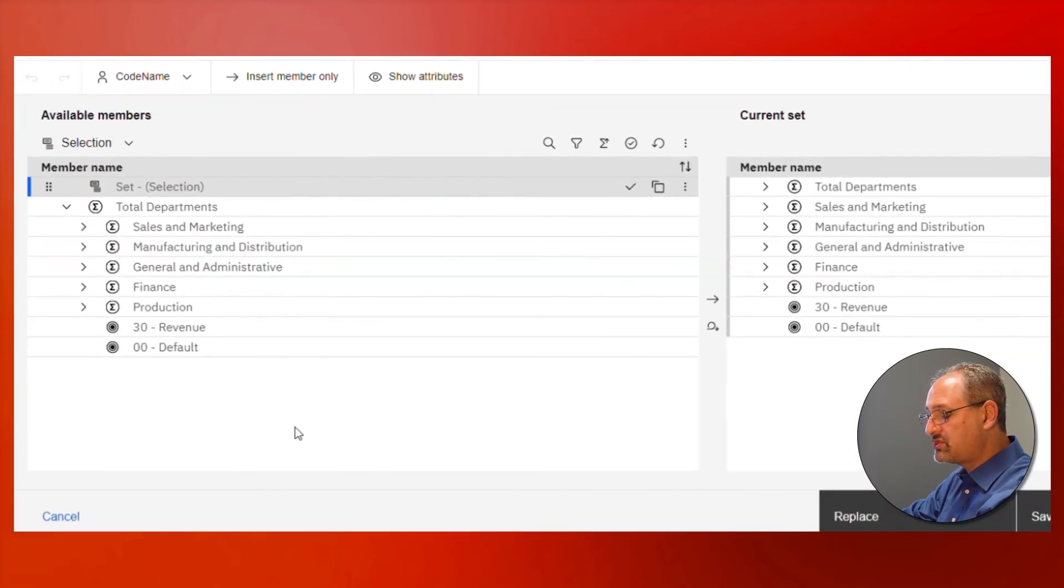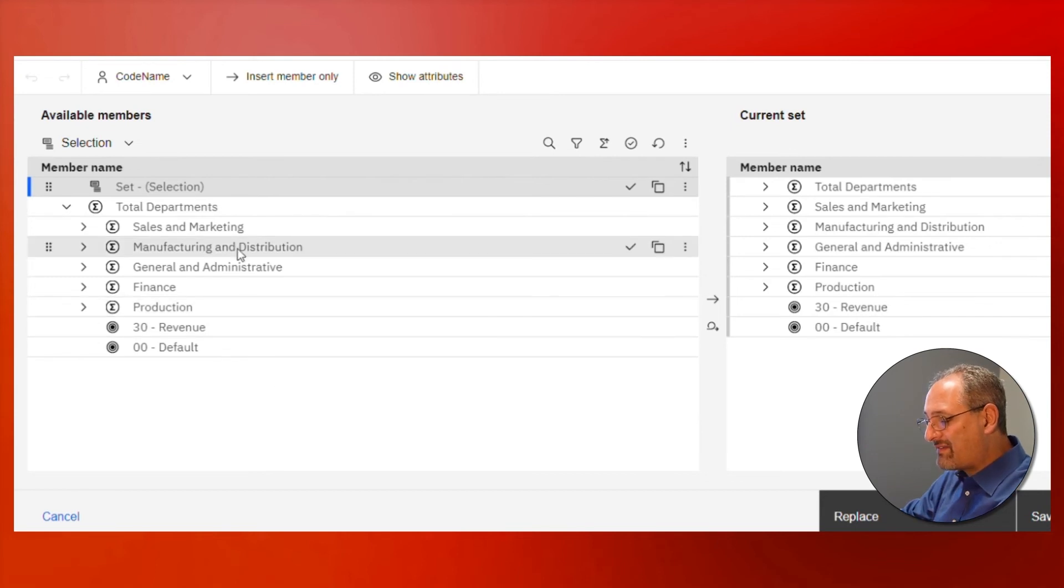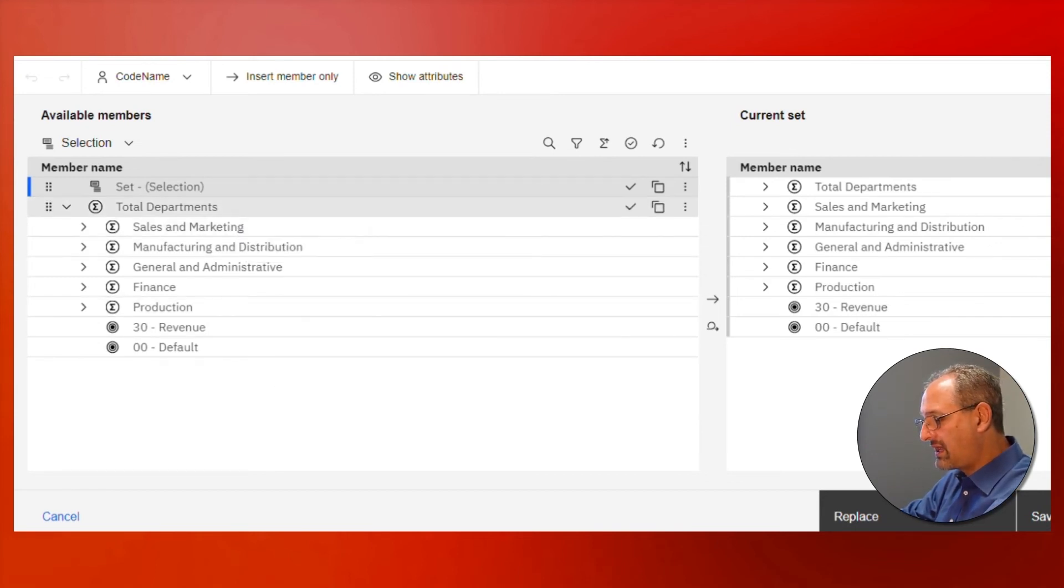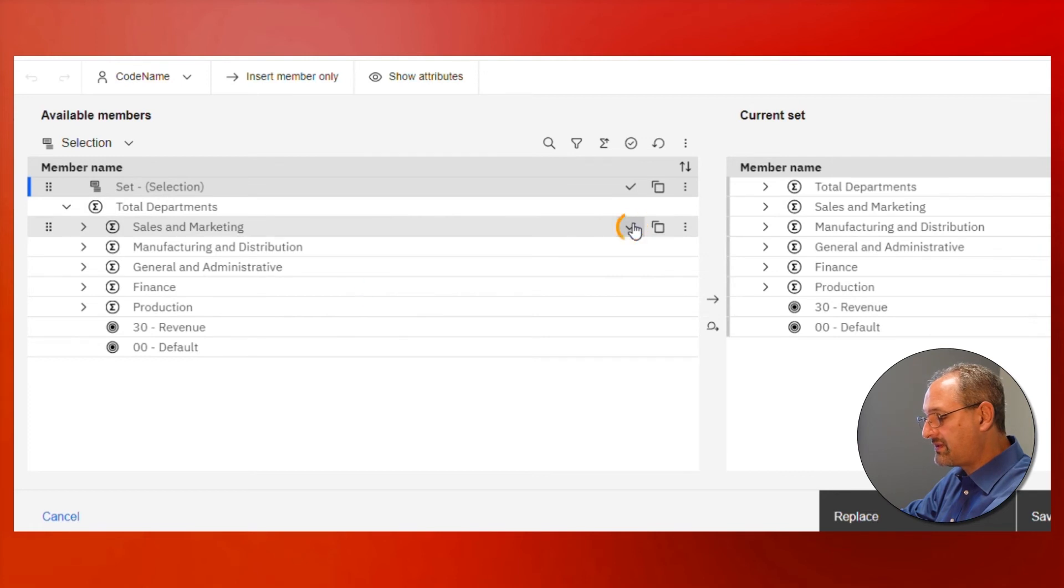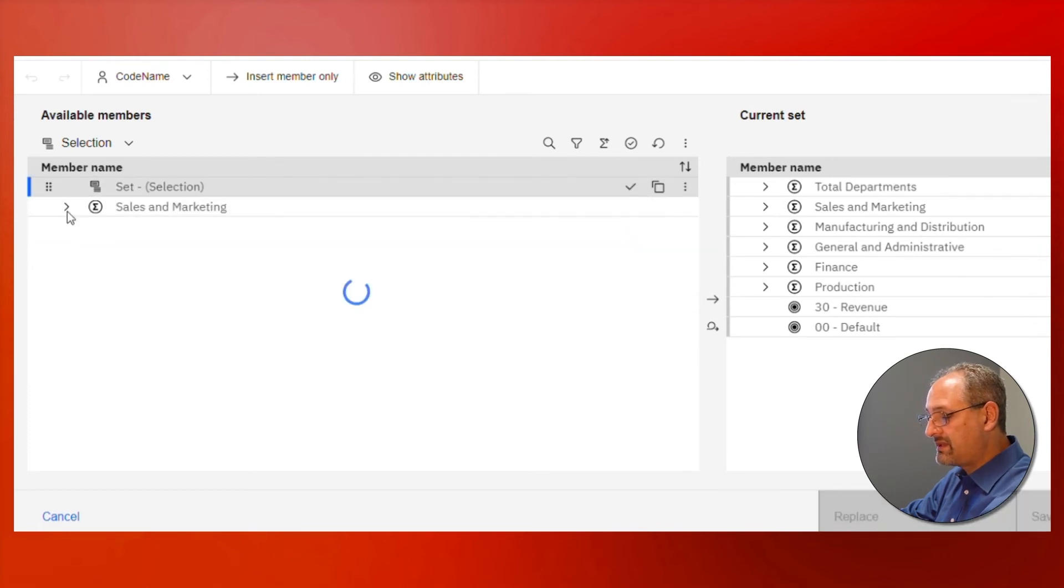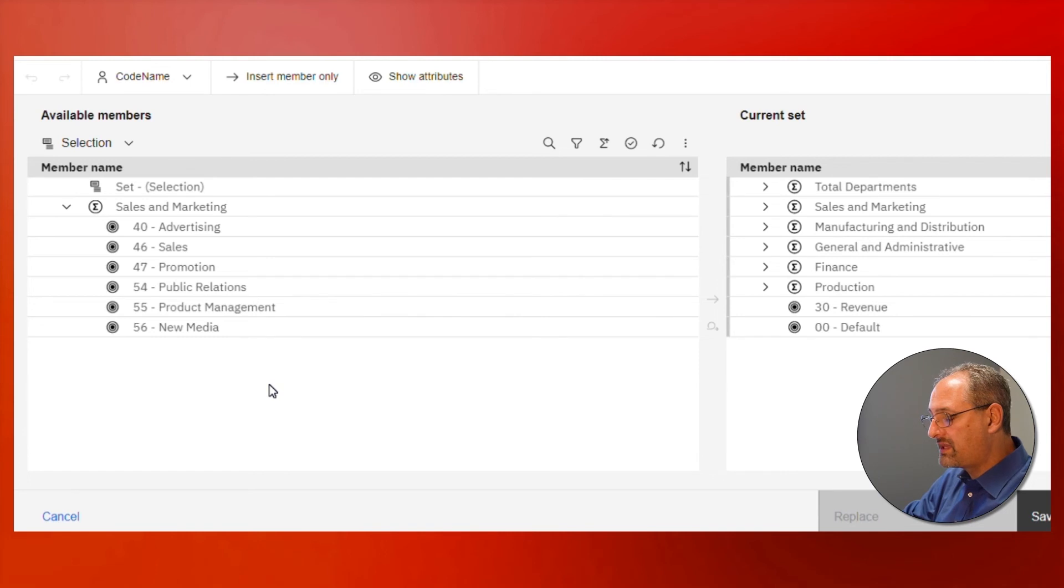I can now navigate by digging deeper. I'm going to go into sales and marketing, I'm going to keep it by clicking on this check, and now I have the ability to expand that.